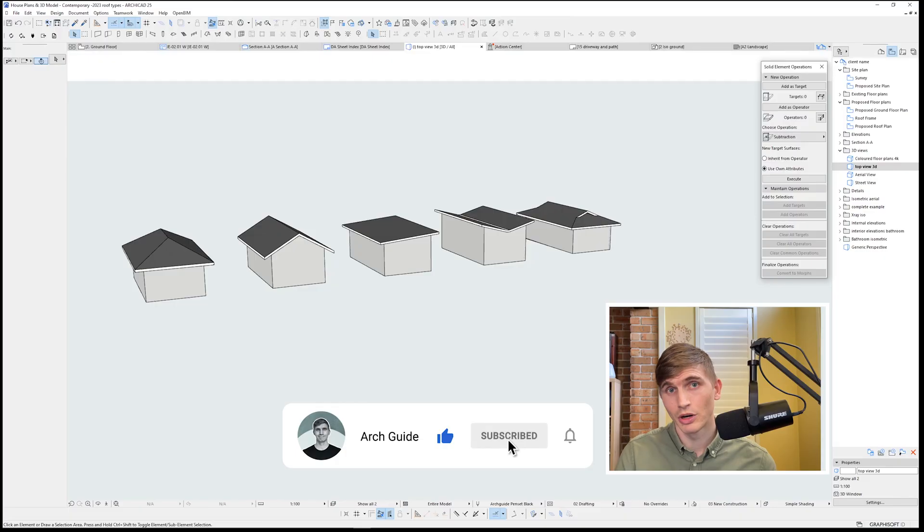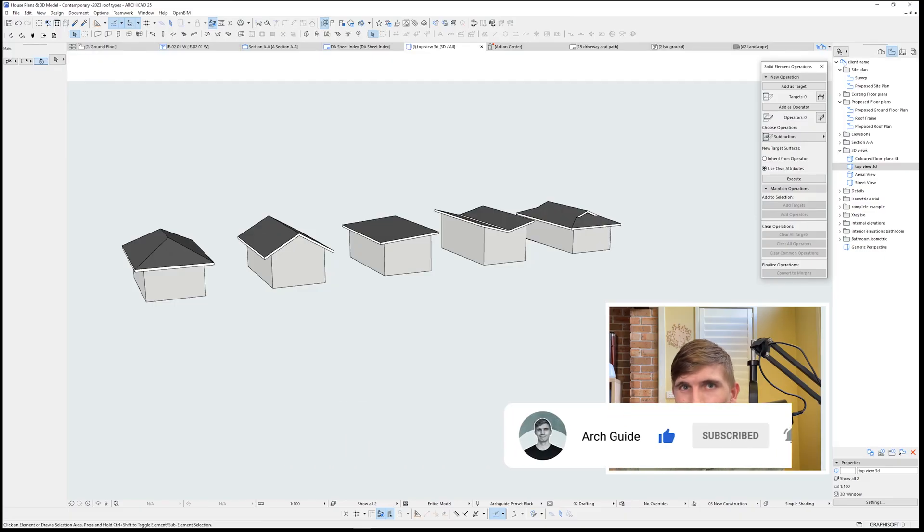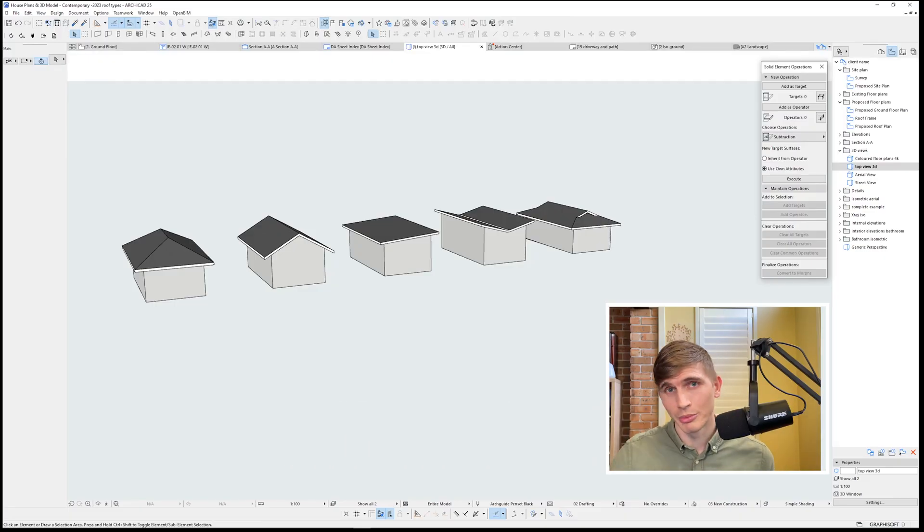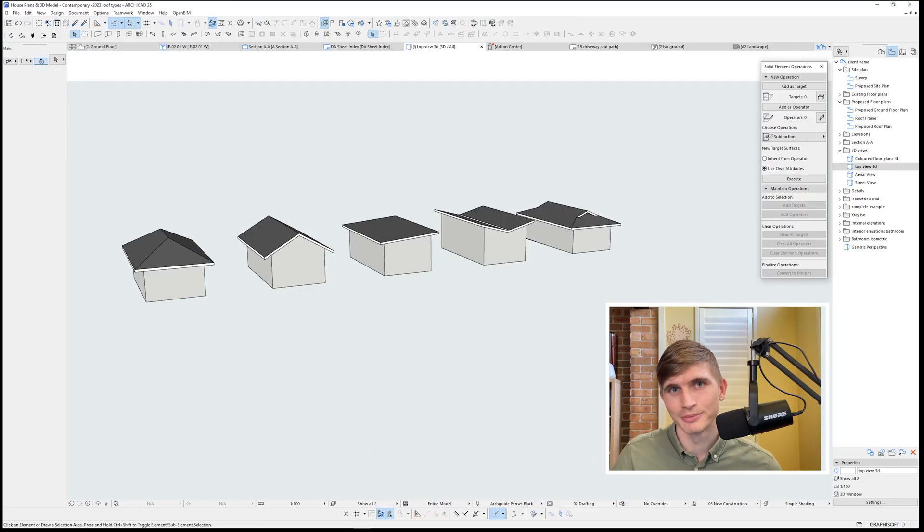If you'd like to see more ARCHICAD tips, you can check out this video over here. And if you'd like access to any of my models, I'll have links down in the description.